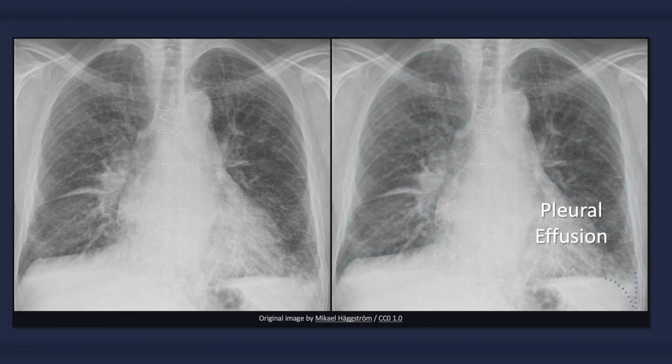Turning attention to the bottom right corner of the radiograph, note that there is a decrease in definition of the left costophrenic angle, a finding that is consistent with a pleural effusion.